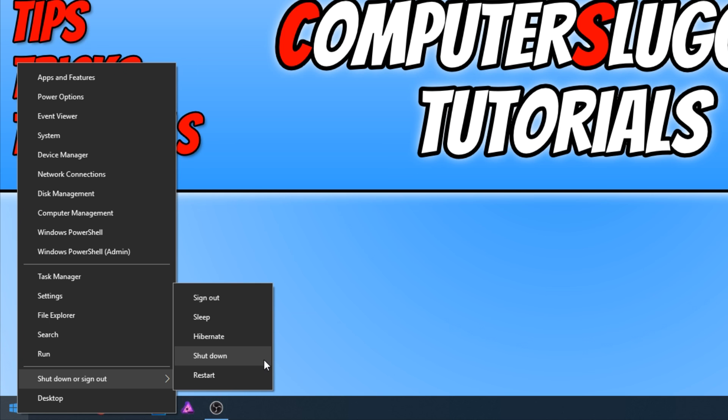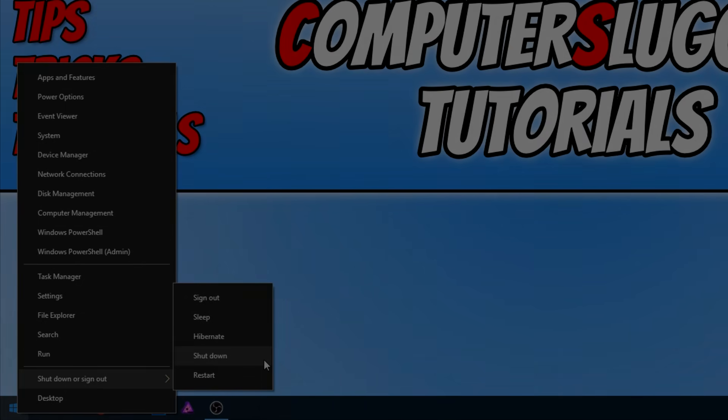If it has, hit the like button below and subscribe for more Computer Sluggish tutorials.